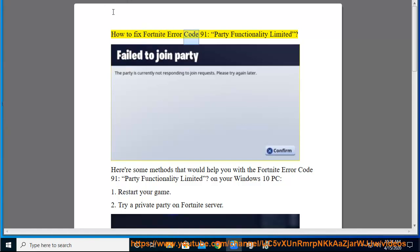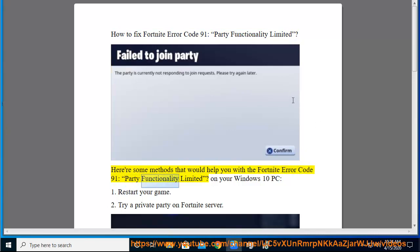How to Fix Fortnite Error Code 91, Party Functionality Limited. Here are some methods that would help you with the Fortnite Error Code 91, Party Functionality Limited.